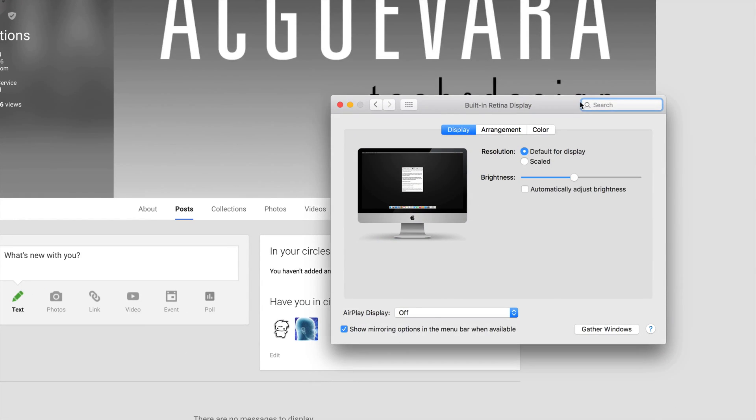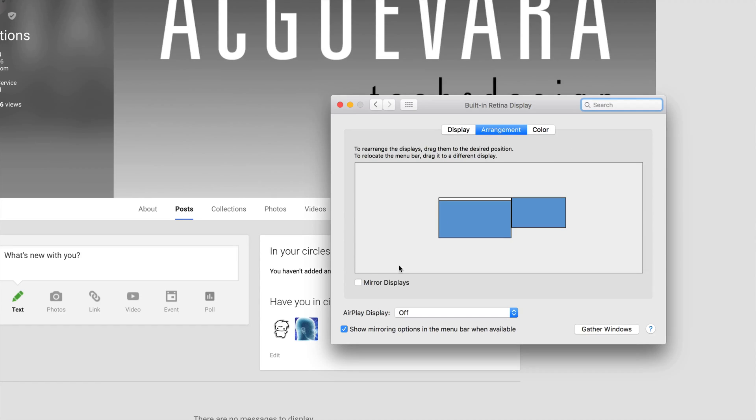So right now what you guys probably have is Mirror. You guys probably have this on. I'm not going to switch it on right now, but what I recommend is taking that off, so take that check mark off.